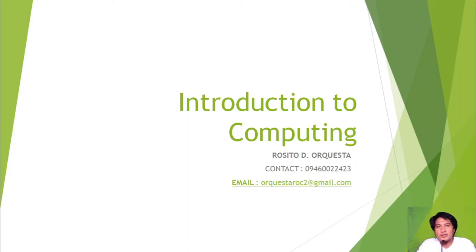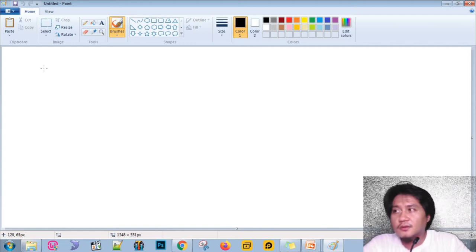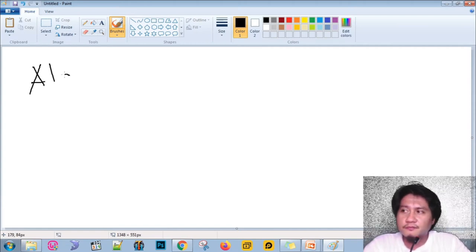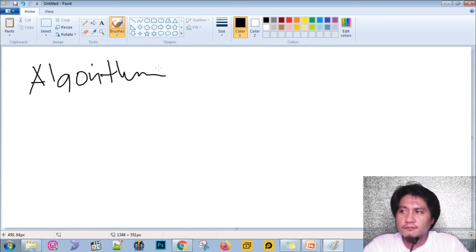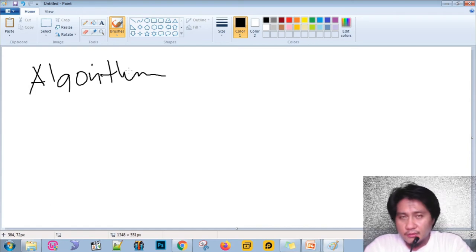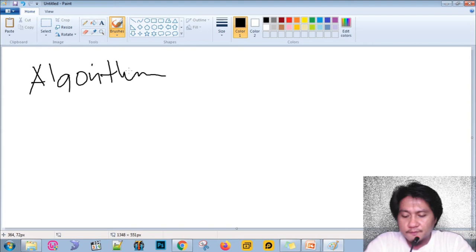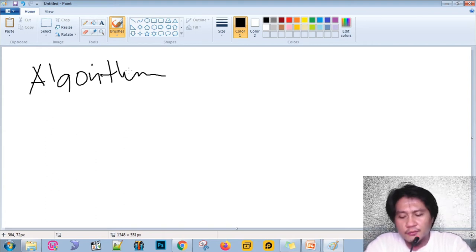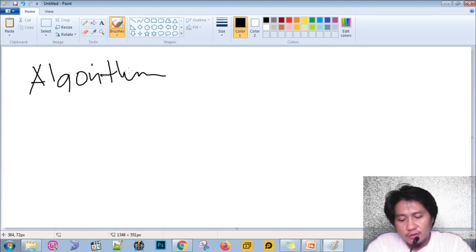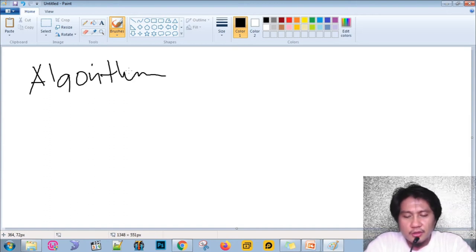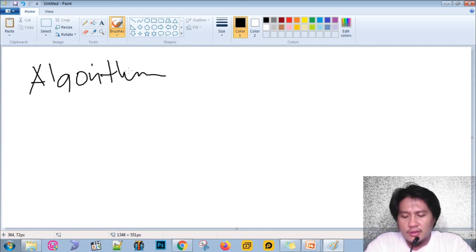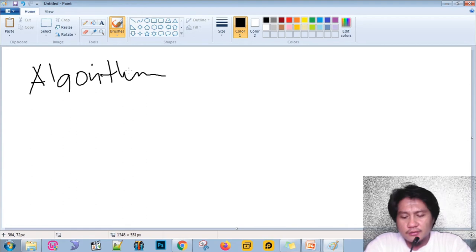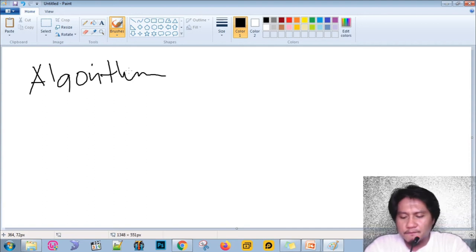Hello everyone, I am Roseto Durkista and this is Introduction to Computing. Today we will talk about algorithms. In mathematics or computer science, an algorithm is a finite sequence of well-defined, computer-implementable instructions, typically used to solve problems or perform a computation. Algorithms are always unambiguous and are used as specifications for performing